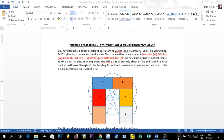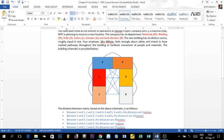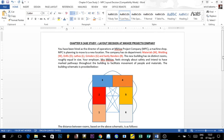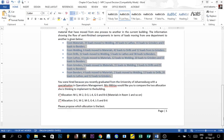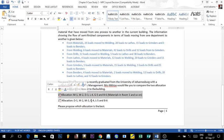Welcome back to our third part of chapter 9, which is about layout strategy. This is a continuation of the second part, which was about solving the layout decision exercise for the Kizi project company (MPC), a machine shop. In the second video, we looked at the first allocation. Now in this part, we are going to solve for the second allocation.